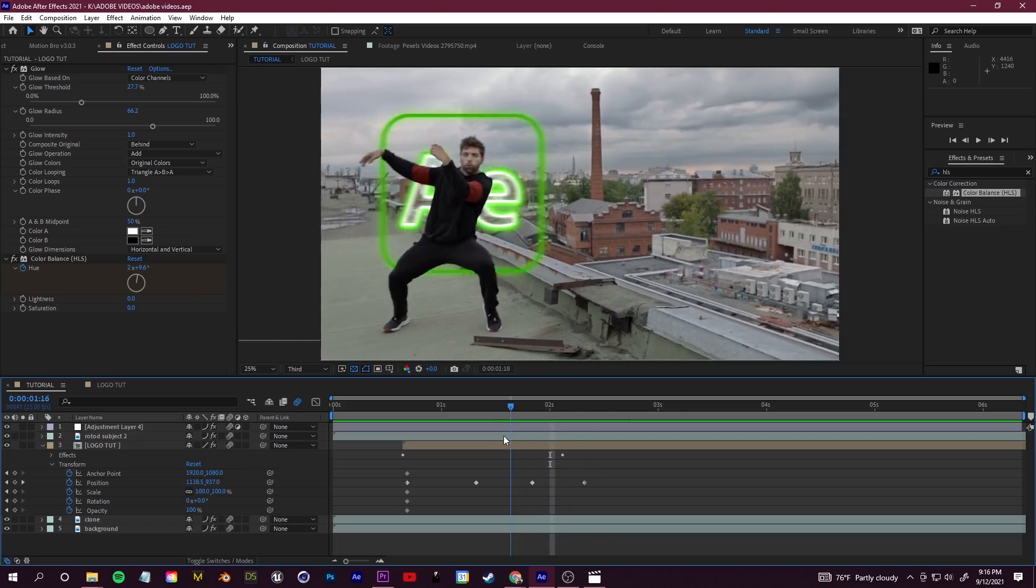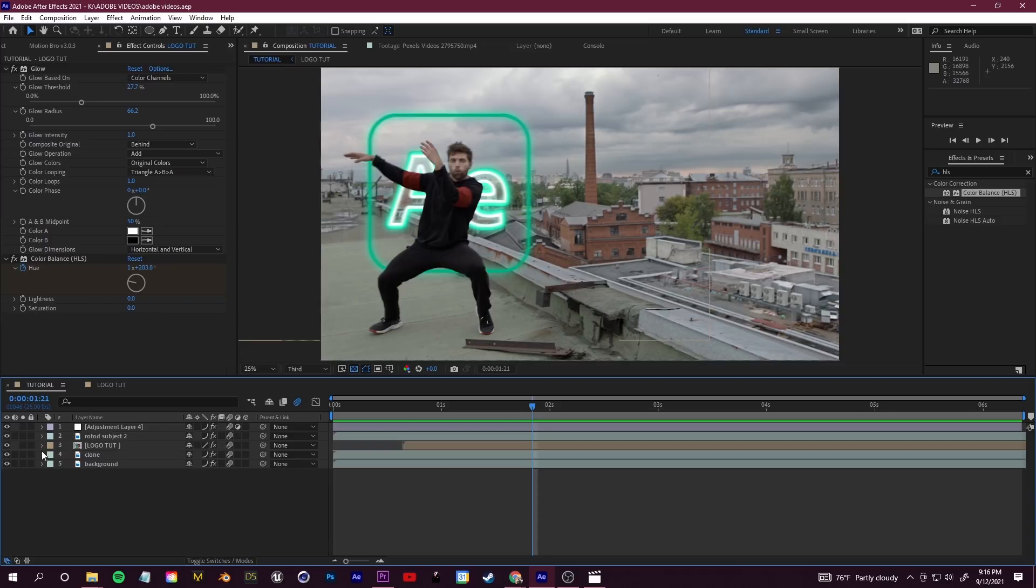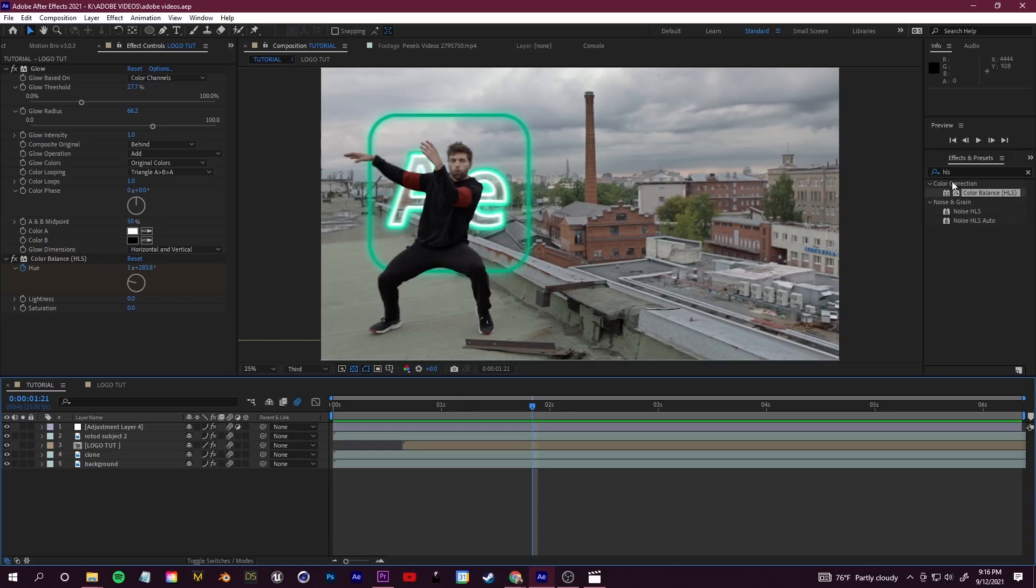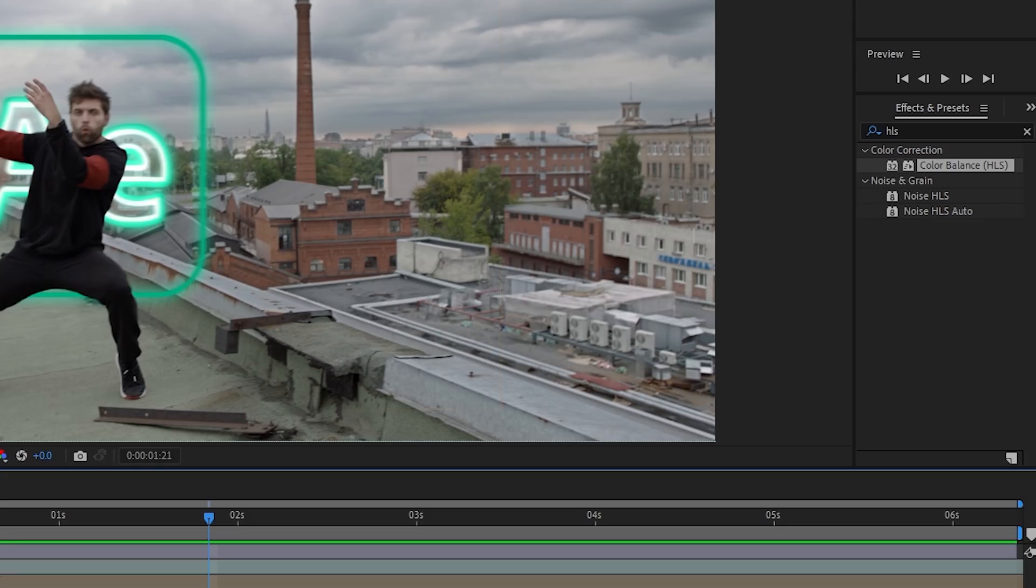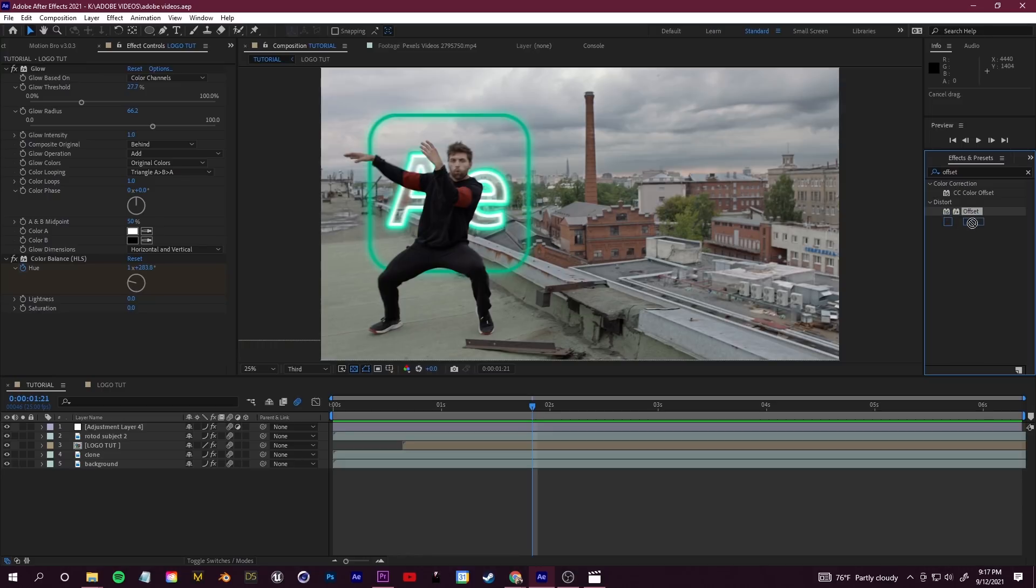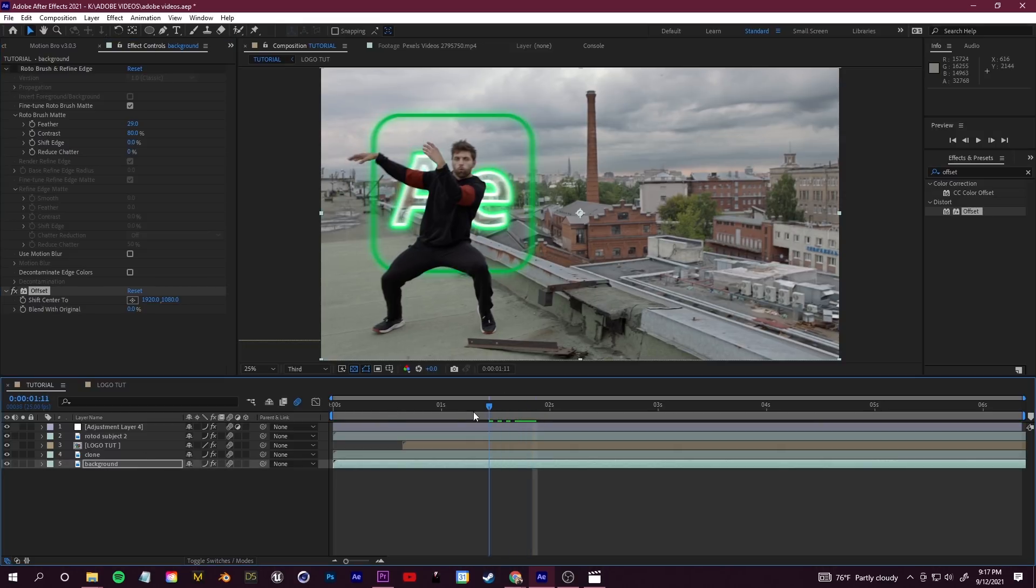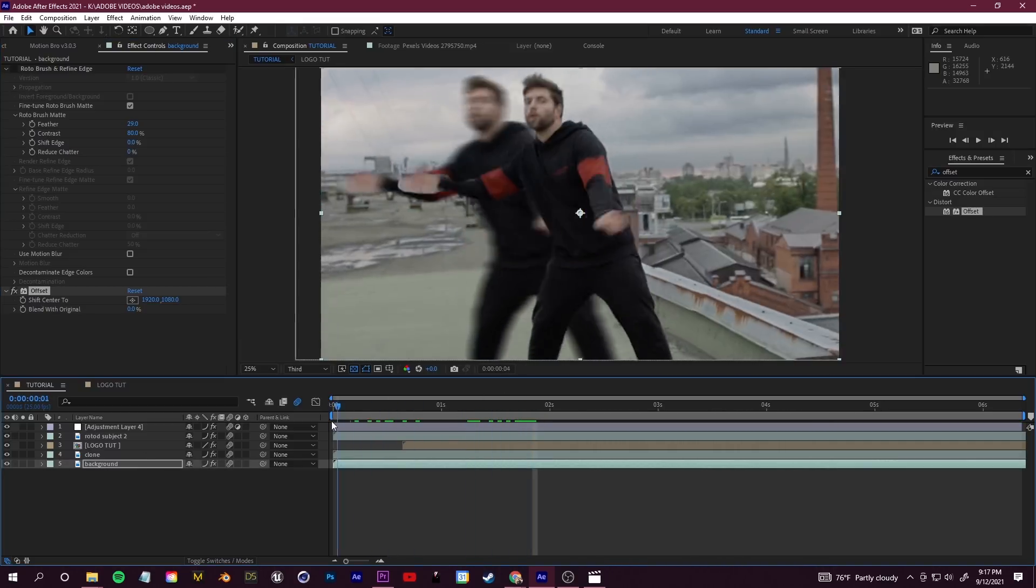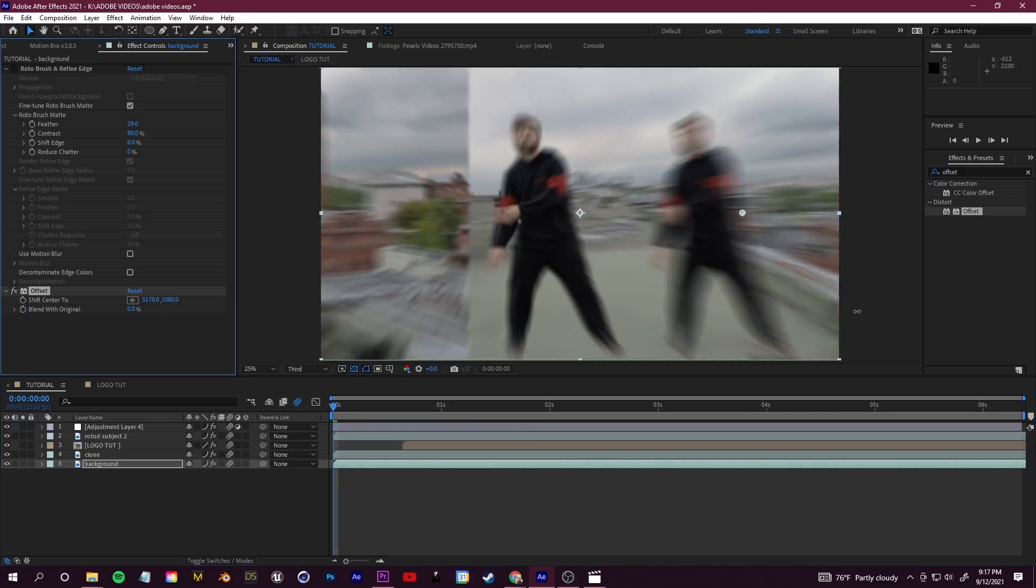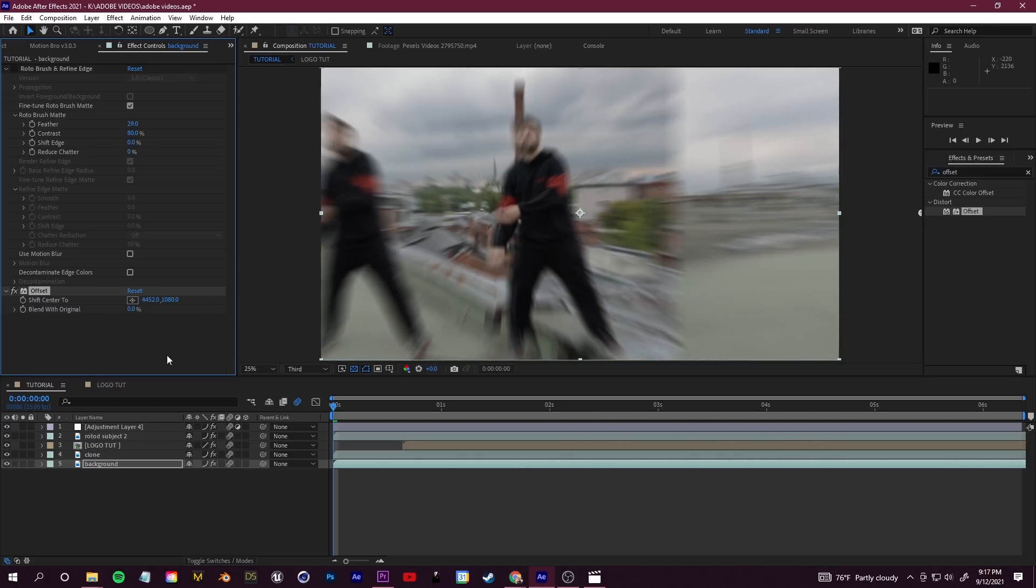Today we're going to talk all about manipulating our background. Step number one, let's add some speed to the background. I'm going to go over to my effects and presets on the right and I'm going to search for the offset effect. Go ahead and grab that offset effect, it's under distort, click and drag that onto your background layer. Once you've done that, over in your effect controls in the top left with your background layer selected, you're going to see offset right here. What it allows you to do is shift the center of your video. So if I crank that value and just pull that to the right, see how it's kind of shifting everything?